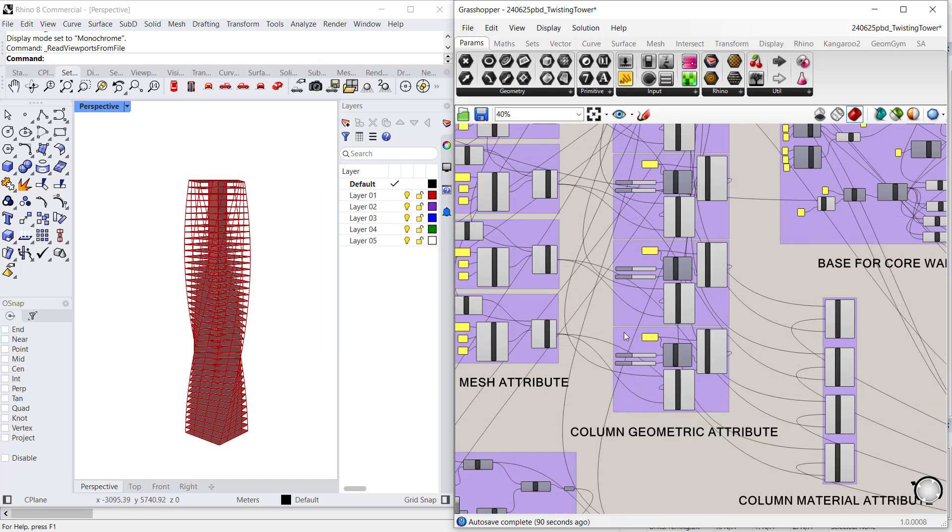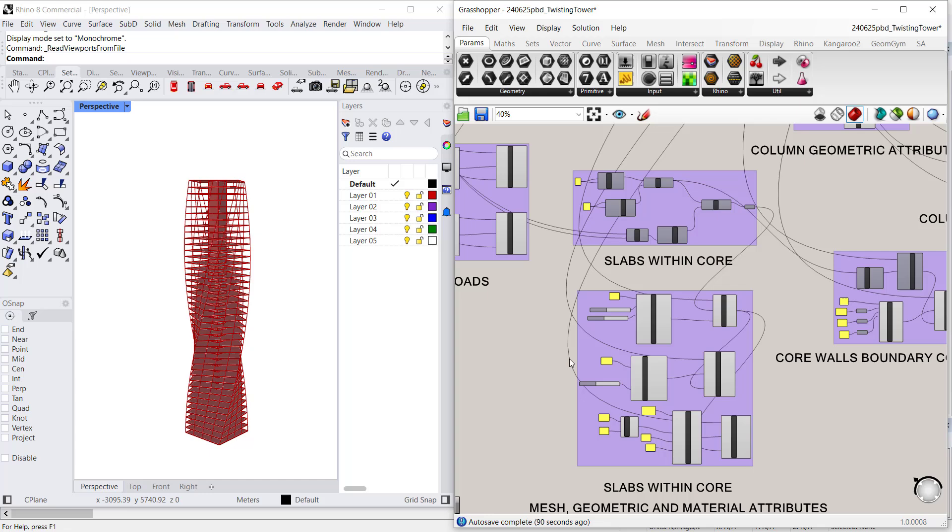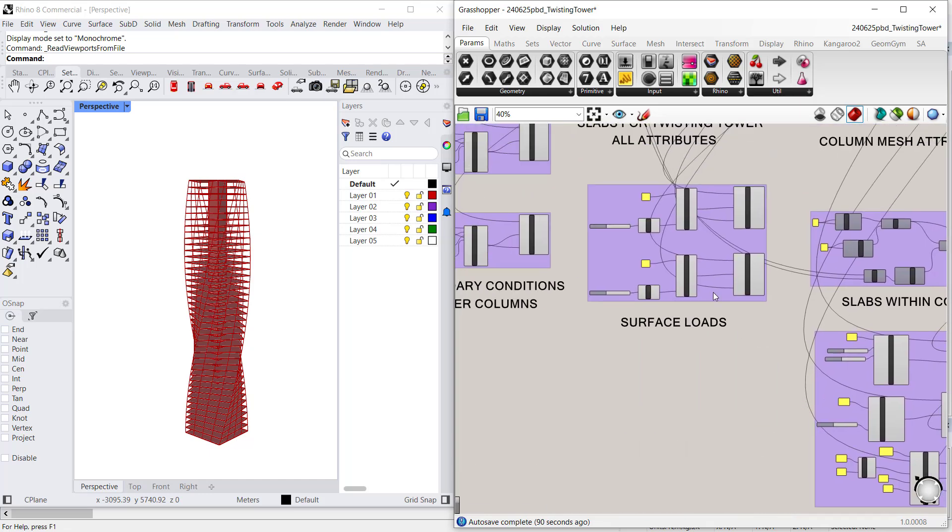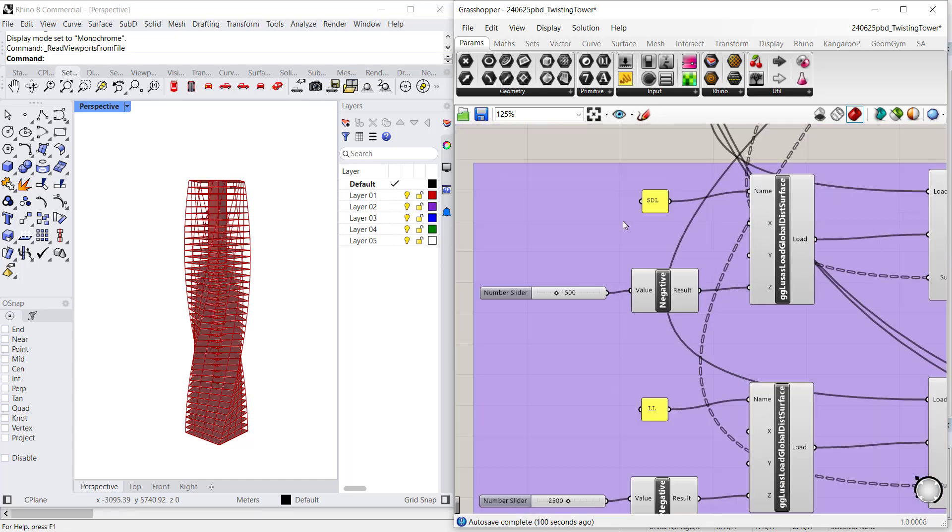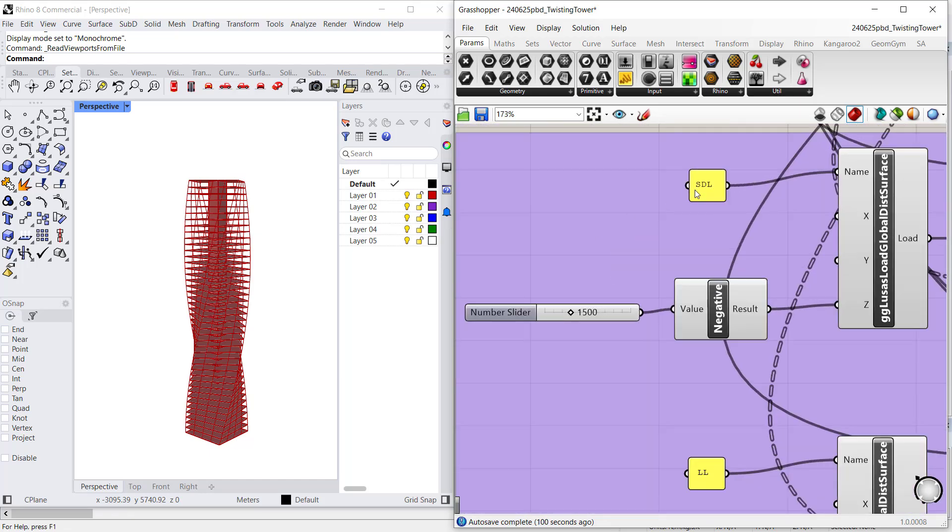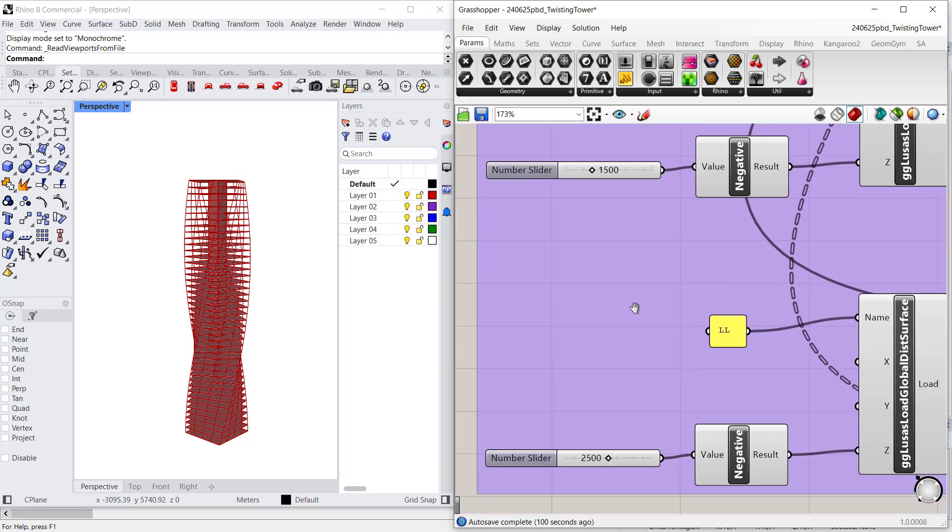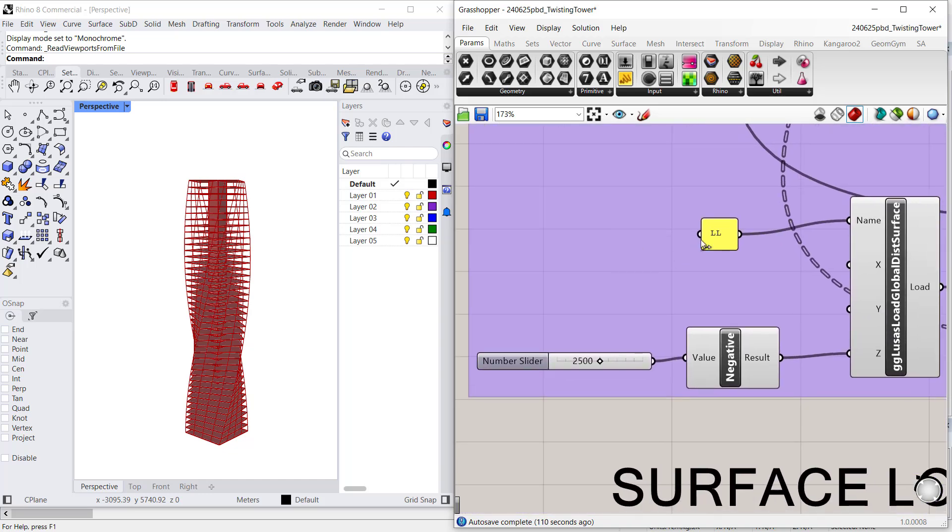I can do other things in Grasshopper directly. I can define surface loads. So, for example, SDL here would be a superimposed dead load of 1.5 kPa acting in the z direction. I can define a live load of 2.5 kPa.